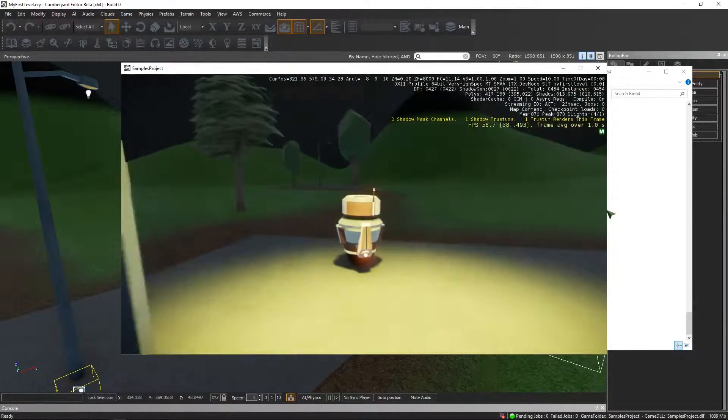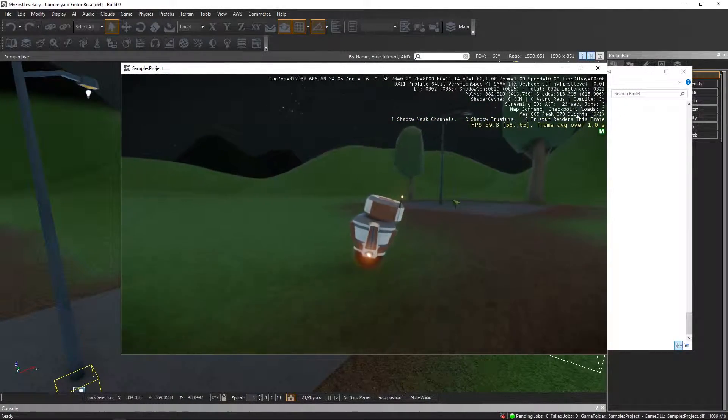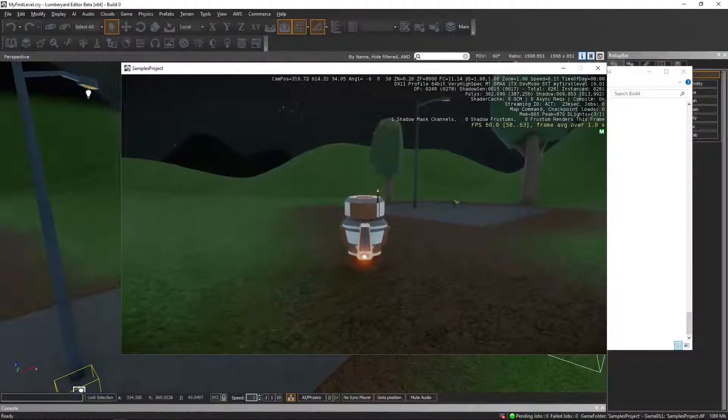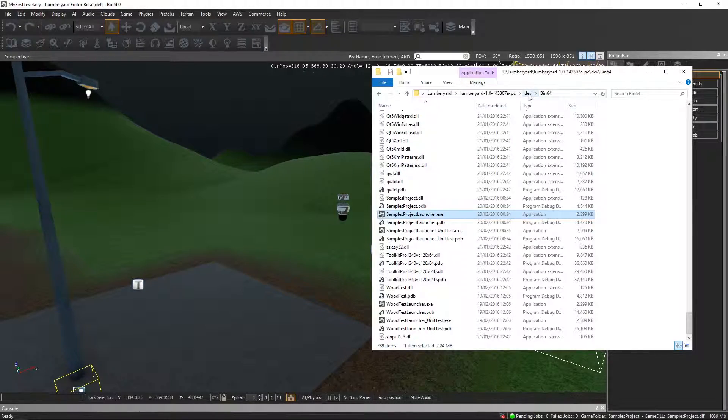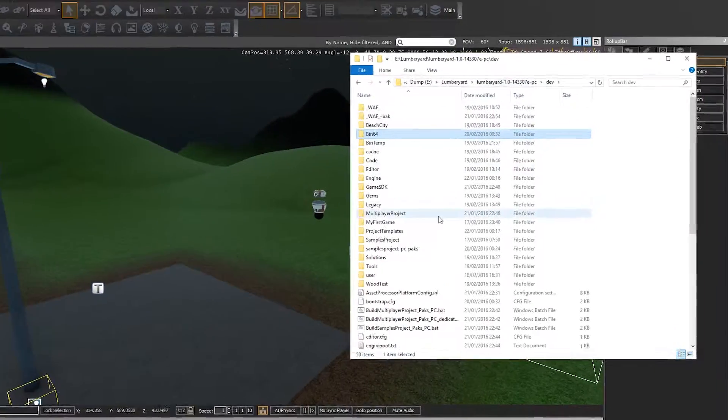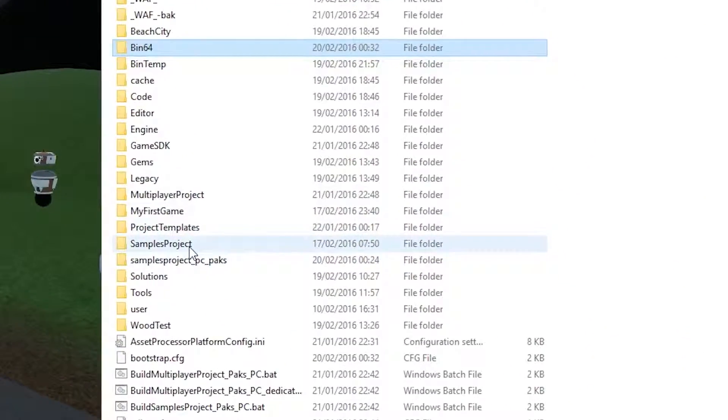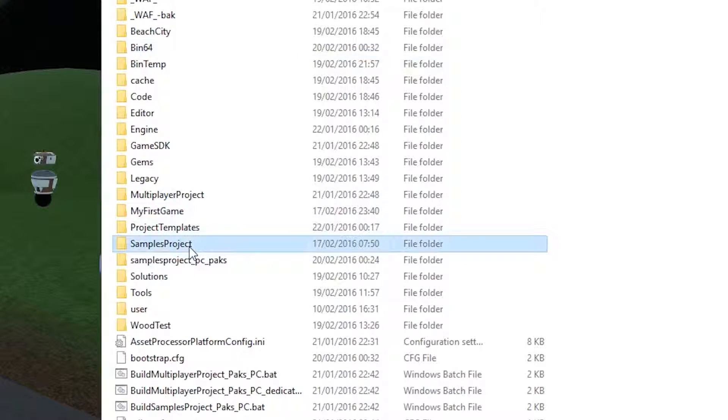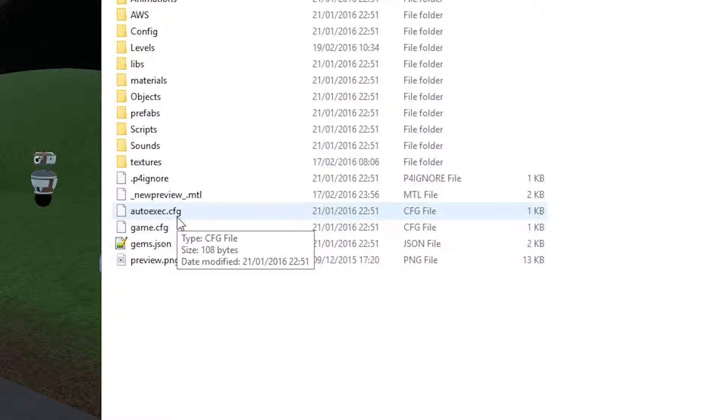So how can you make it so that a level gets loaded by default? It's simple. Just navigate to the dev folder, go to the project folder. In this case, it was the samples project, and edit the